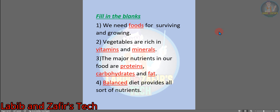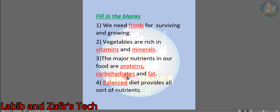Dear students, at first we have some fill in the blanks. Number 1: we need foods for surviving and growing. Number 2: vegetables are rich in vitamins and minerals. Number 3: the major nutrients in our food are proteins, carbohydrates and fat. Number 4: balanced diet provides all sorts of nutrients. These are the fill in the blanks given for this chapter.